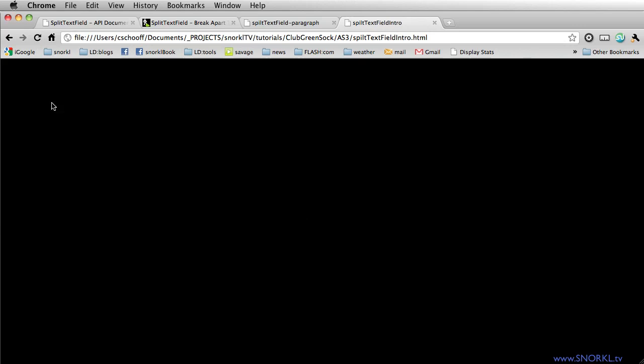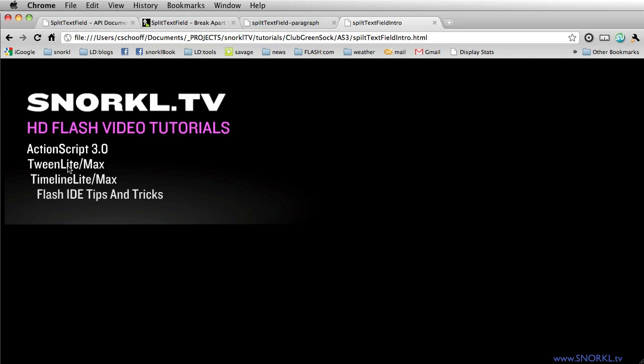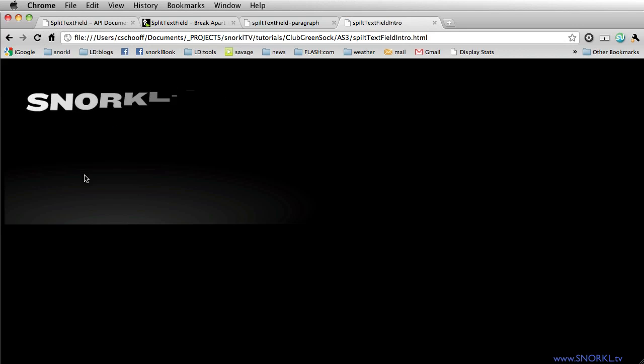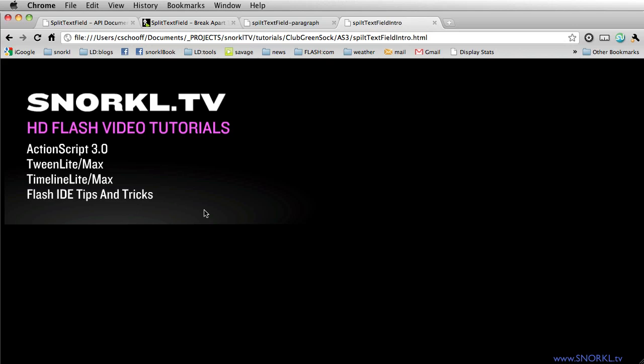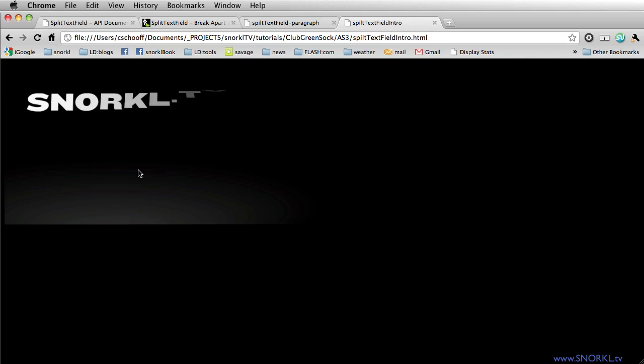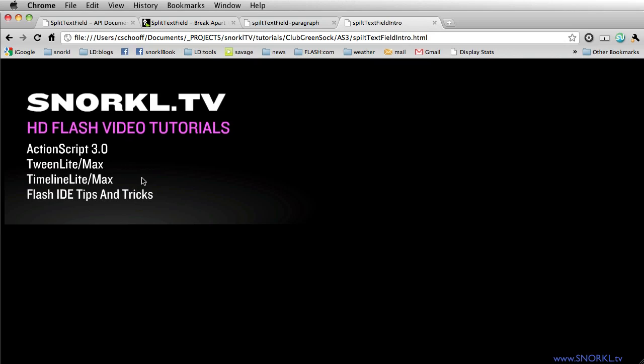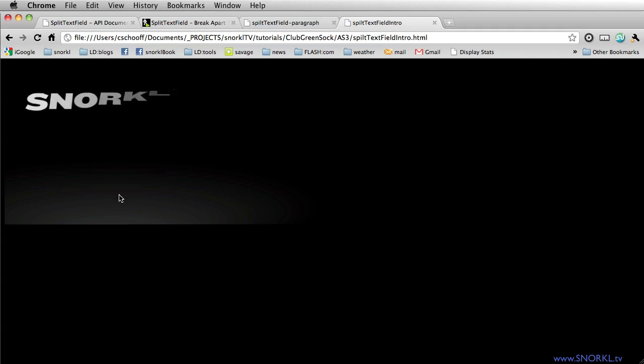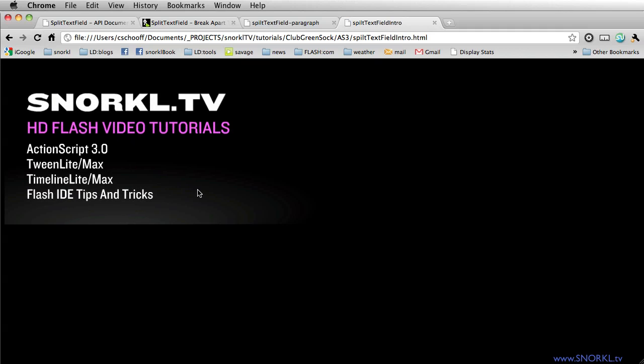So I got to make more videos on character-by-character animation. I'm thrilled because we're going to be using SplitTextField, which is hands down the best tool for doing letter-by-letter, line-by-line, or word-by-word animation. This animation you see here - snorkel.tv comes in letter-by-letter, then HD Flash Video Tutorials is word-by-word, and then we have line-by-line.